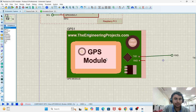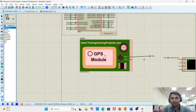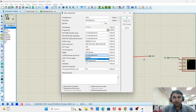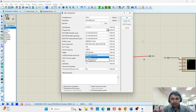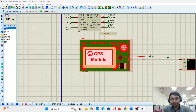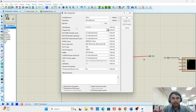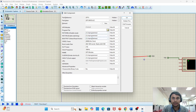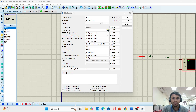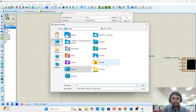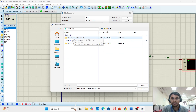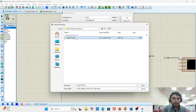Stop the program and go to the GPS module. You have to perform this step after the connection. Double-click the GPS module to open the edit component window and go to the program file. Navigate to the Downloads folder and find the GPS library for Proteus. Select the hex file of the GPS library and open it.